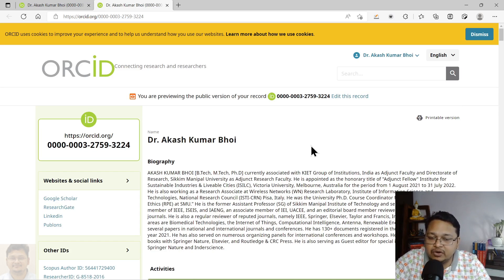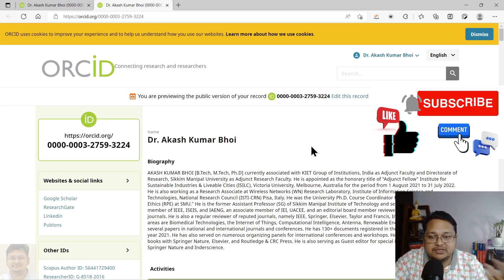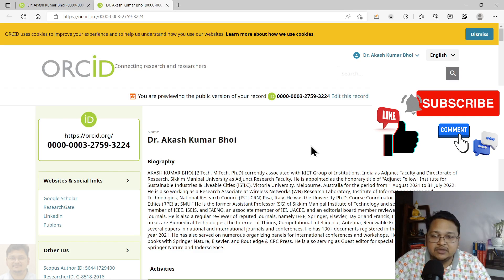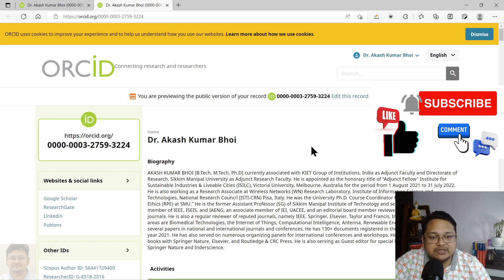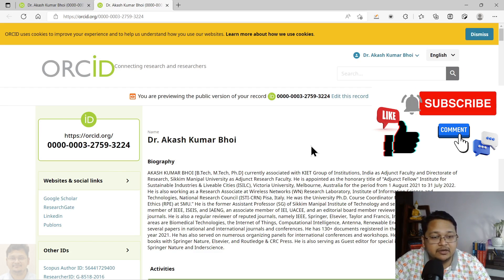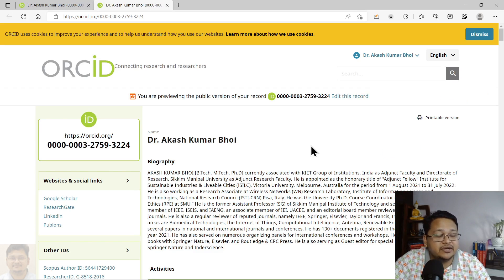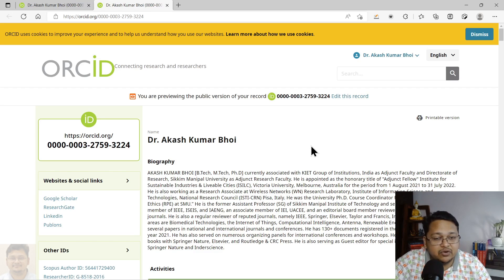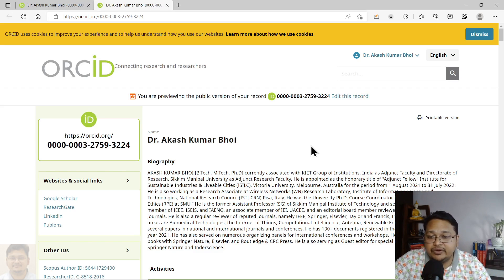Thank you for watching. In my earlier video, which I have already uploaded, you can see how to create an ORCID ID if you don't have one and are looking for guidance. I will keep that video linked in the i-button.